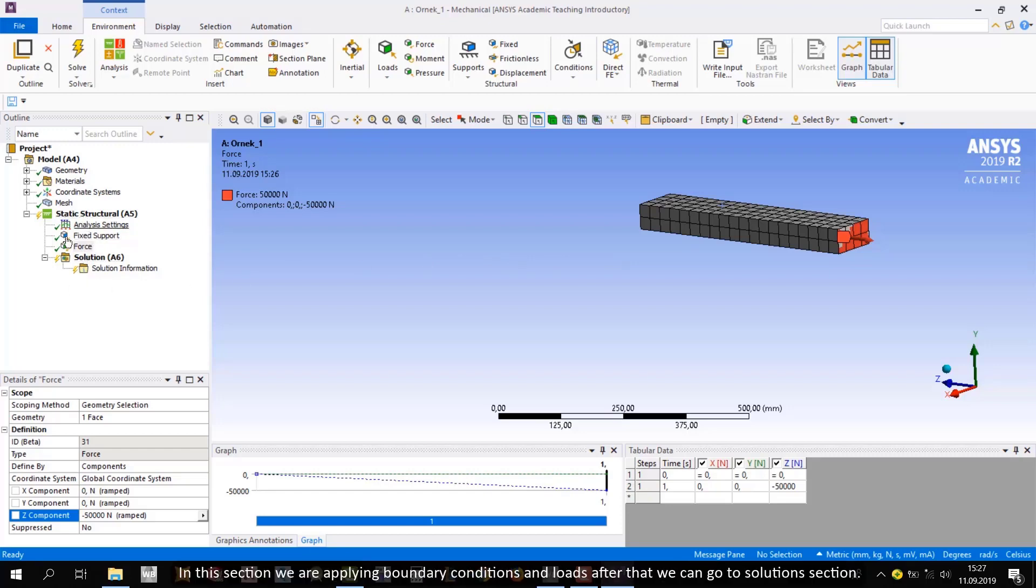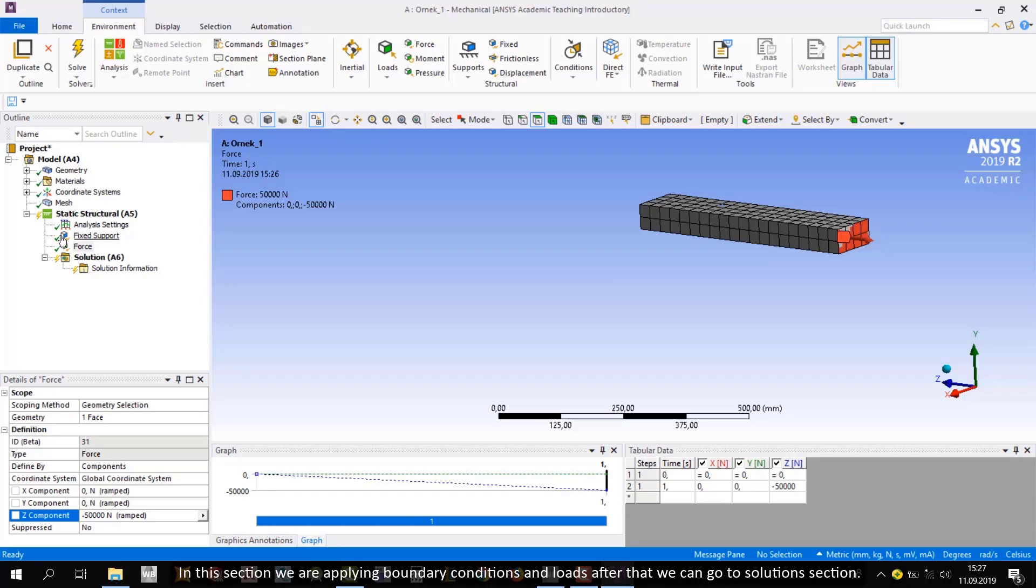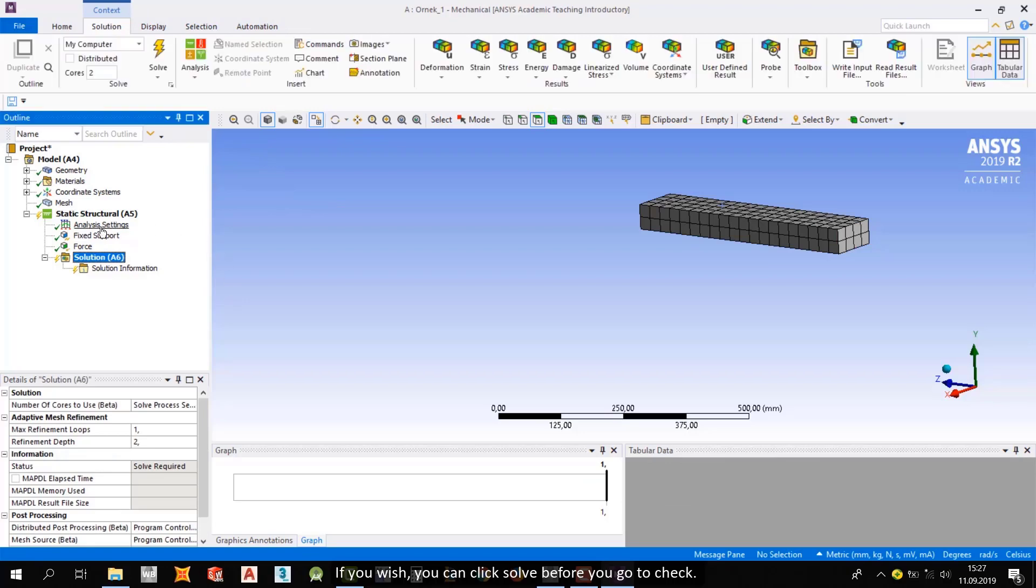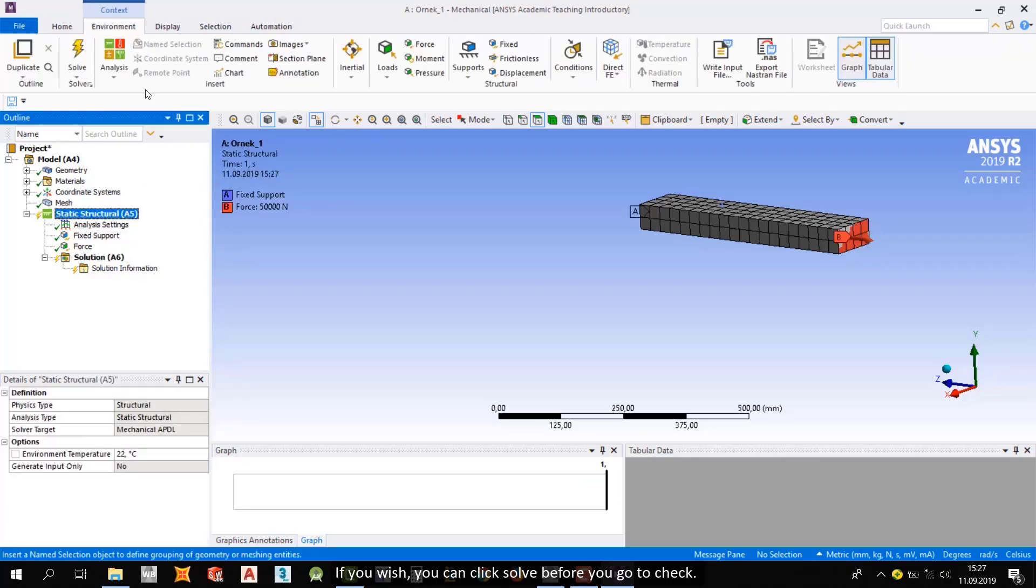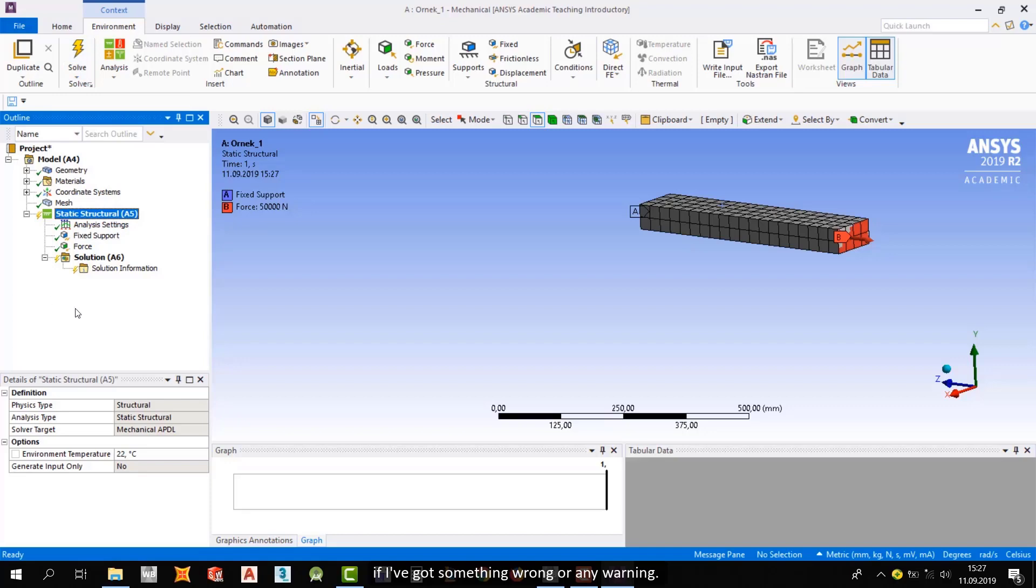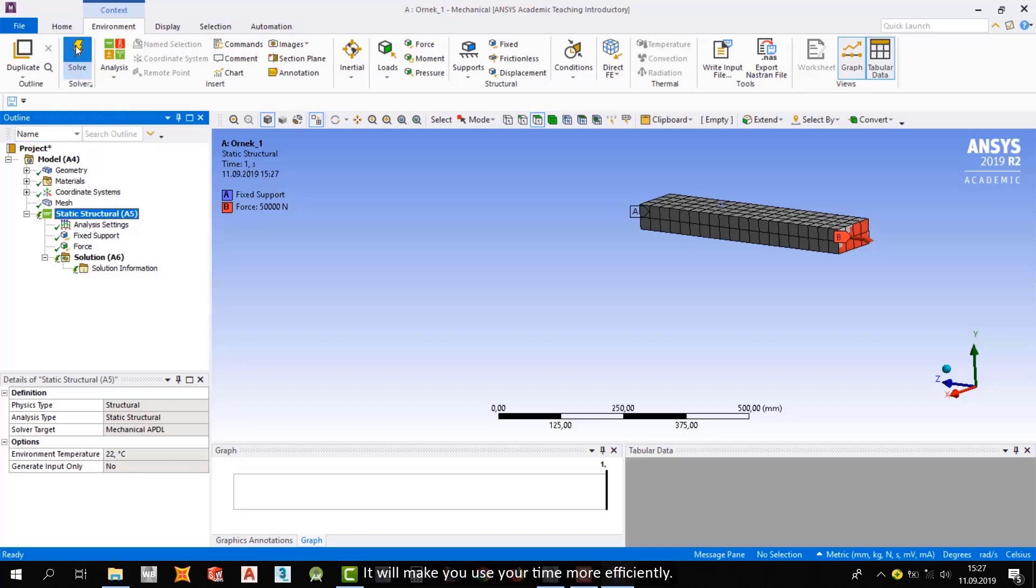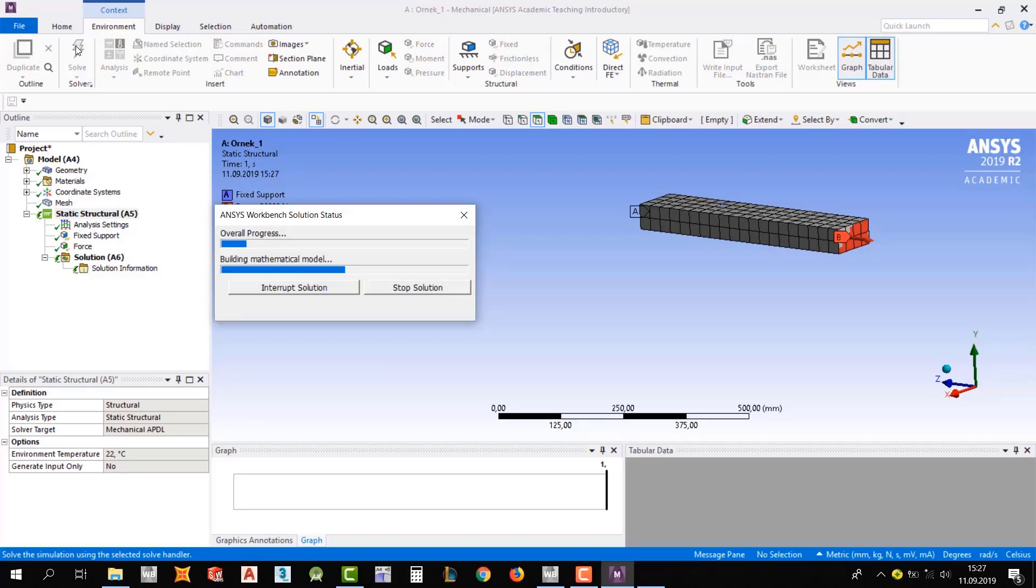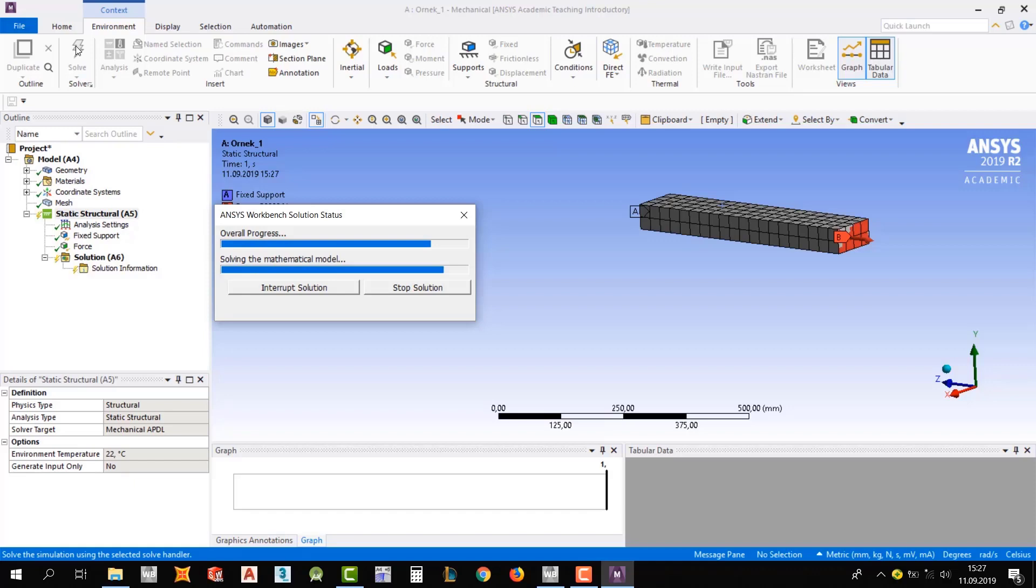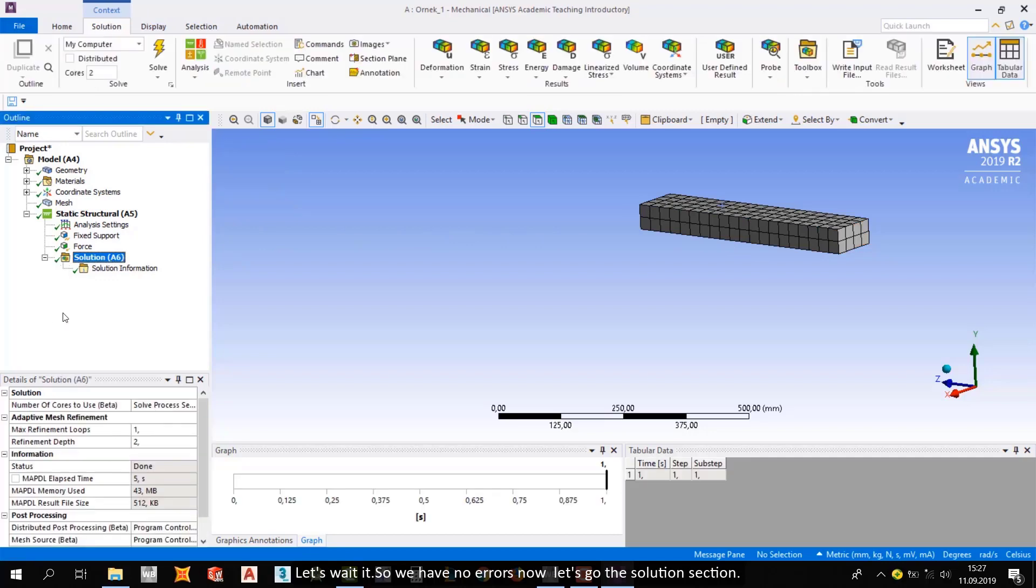In this section, we are applying boundary conditions and loads. After that, we can go to solutions section. If you wish, you can click solve before you go to check if you've got something wrong or any warning. It will make you use your time more efficiently. So let's avoid this. So we have no errors.